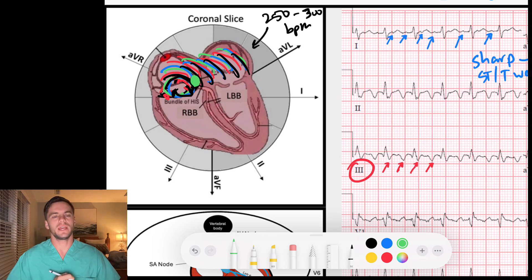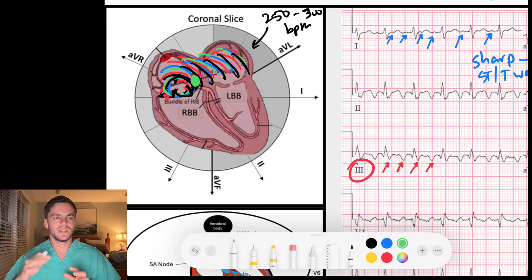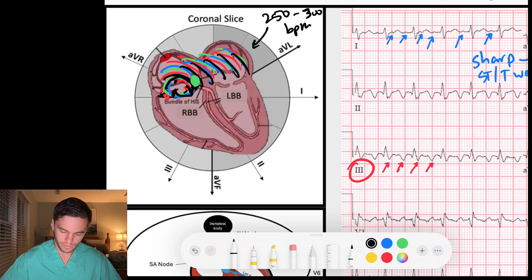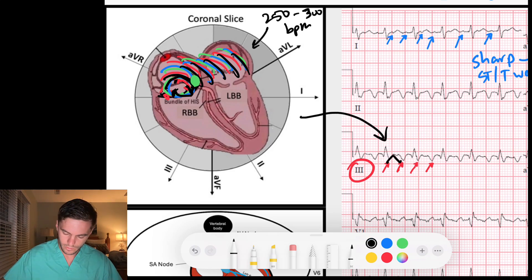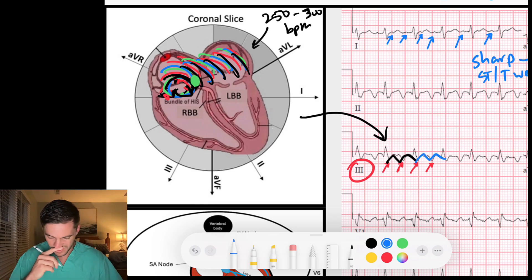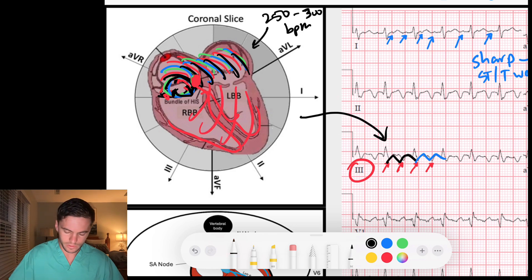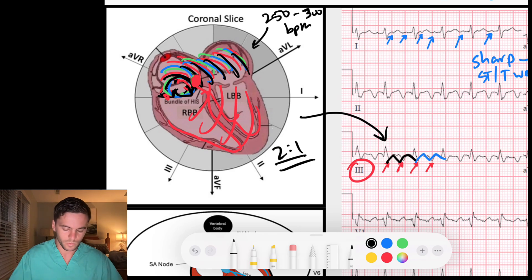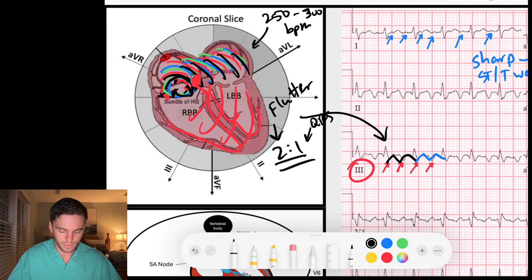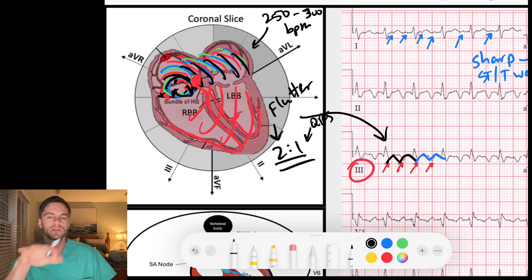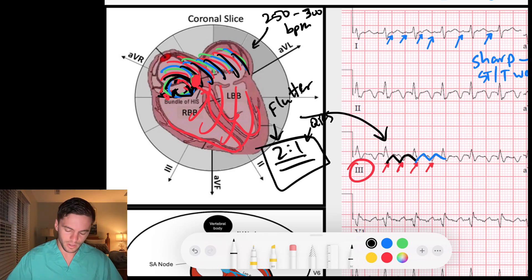Every time a flutter wave depolarizes across the atria, the AV node gets bombarded with that signal at 250 to 300 beats per minute. Its job is to send signal down to the ventricles and cause a QRS complex. But the AV node, every time it depolarizes, also has to repolarize — it's refractory — so it's not going to conduct every single one. In this case, every other flutter wave is being captured by the AV node and sent down to depolarize the ventricles. That's why we call this two-to-one conduction: two flutter waves per one QRS complex.